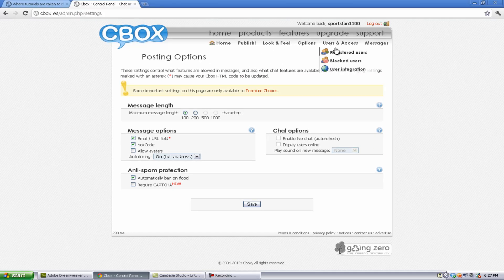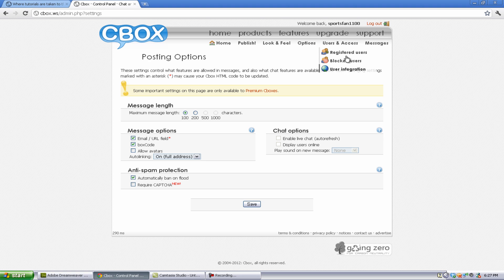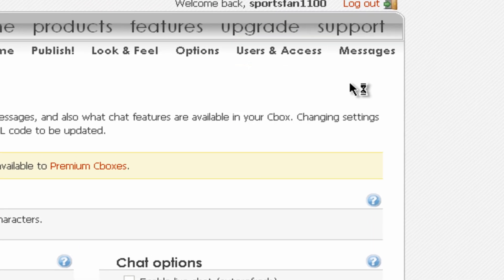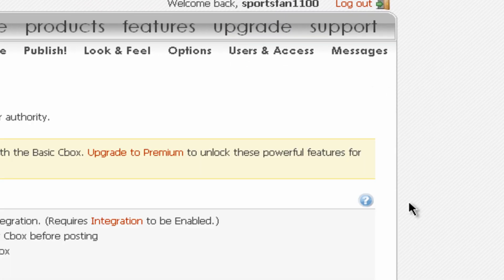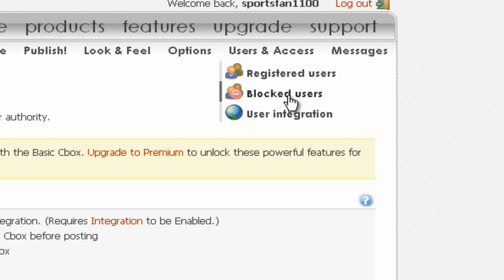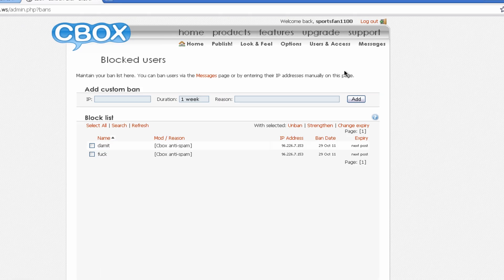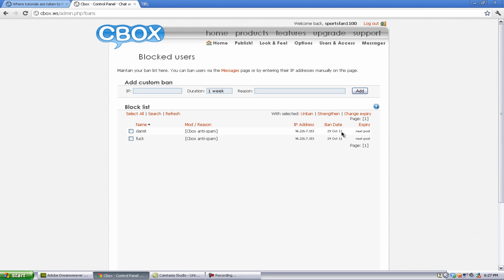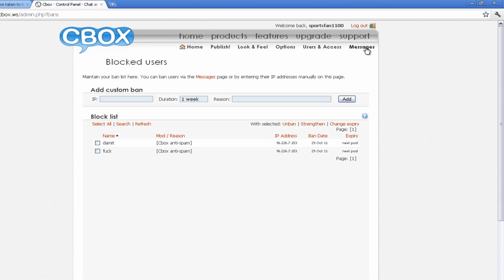Now, let's go to users and access. You can find registered users, and you can also find blocked users. And there are users that I blocked, but that's just because they were spam. And, you know, they're stupid.